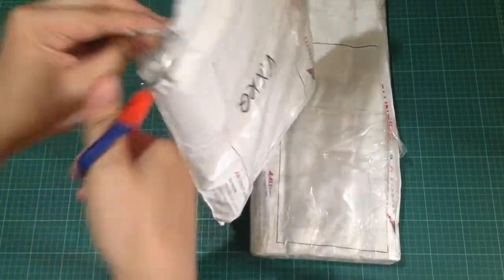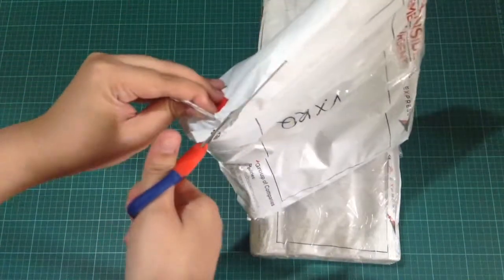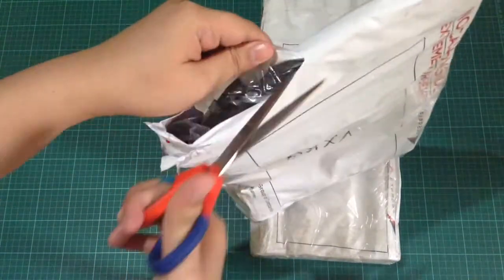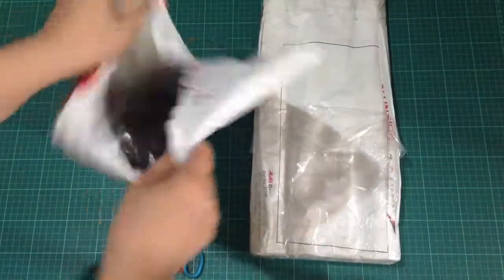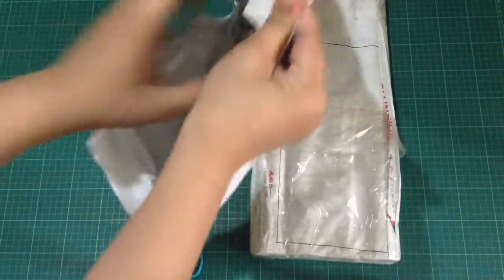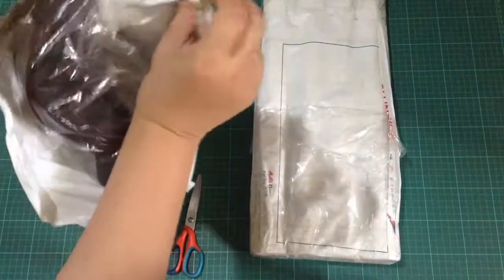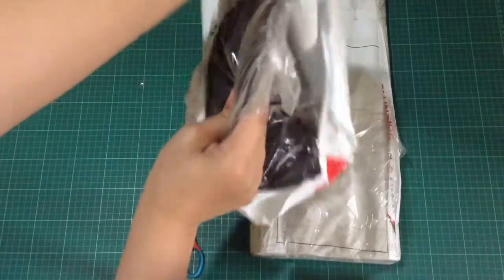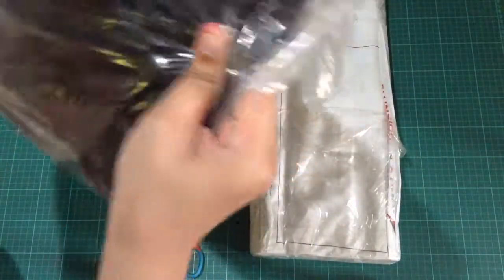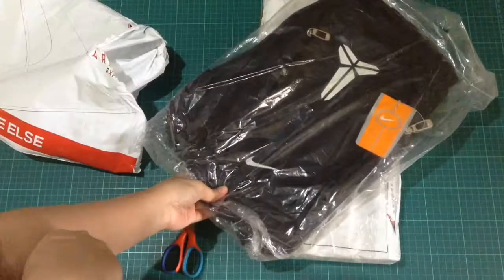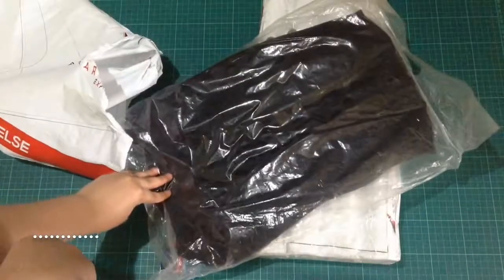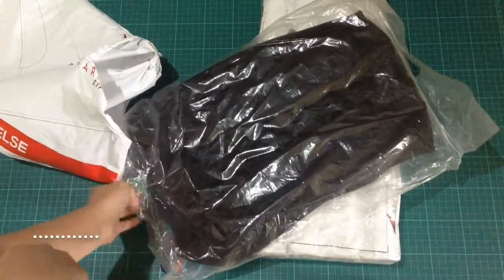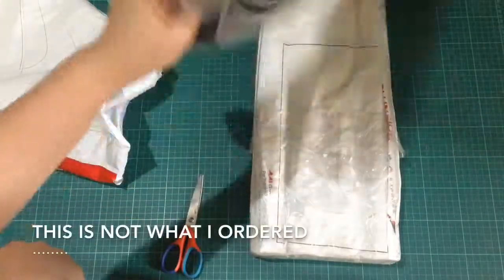So let's open this first bag and see what's inside. Okay, for the first item is a backpack. I remember ordering a body bag.